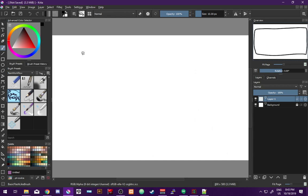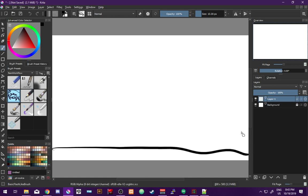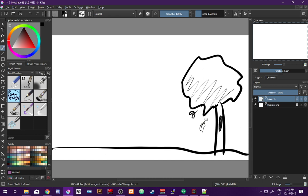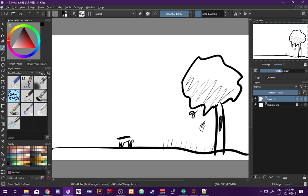Or we could make it a pretty background where there's a tree, and the tree has a knot hole in it, and it's got leaves. It's autumn so the leaves are falling, and it's beautiful, and there's grass, and there's like a dog.